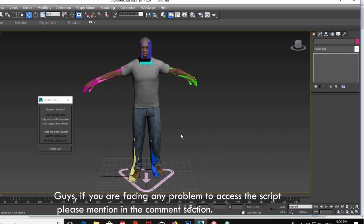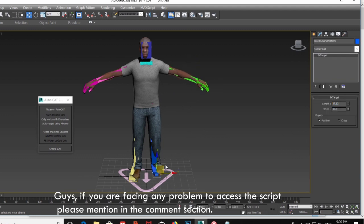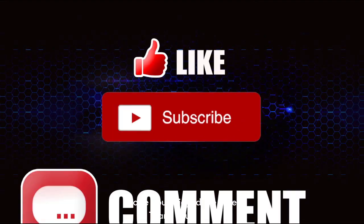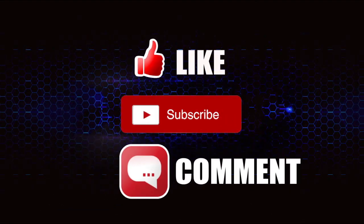Guys, if you are facing any problem accessing the script, please mention it in the comment section. I hope you enjoy the video. Thank you.